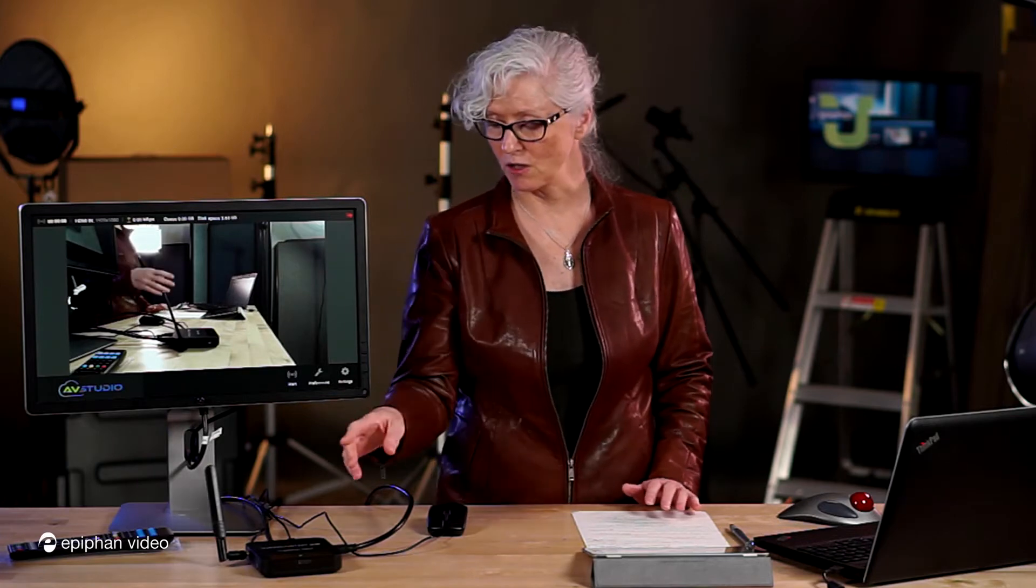The first thing you're going to want to do is choose a platform. Of course there's Facebook, YouTube, Twitch or AV Studio. There's multiple platforms. So the first thing we're going to do is choose a platform. Now there's two ways to do that.